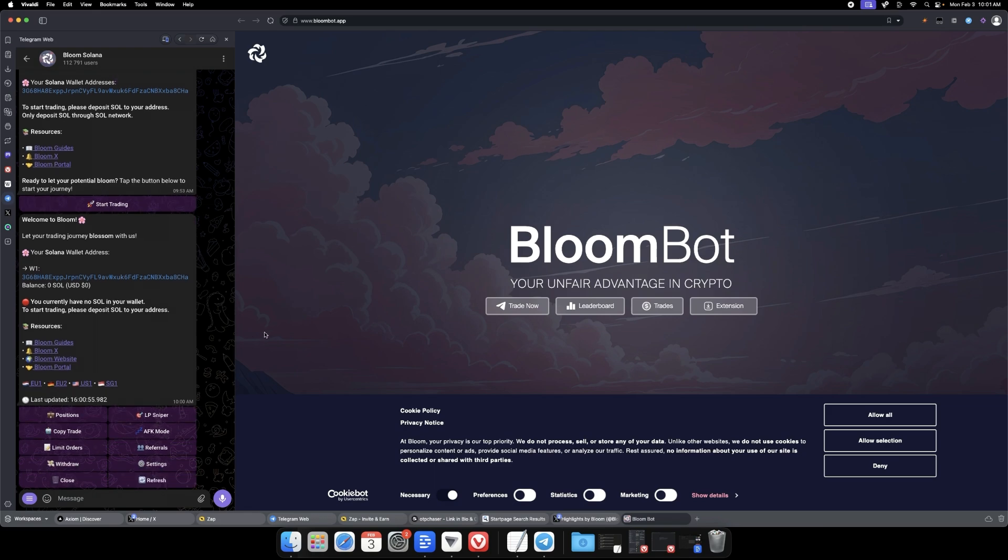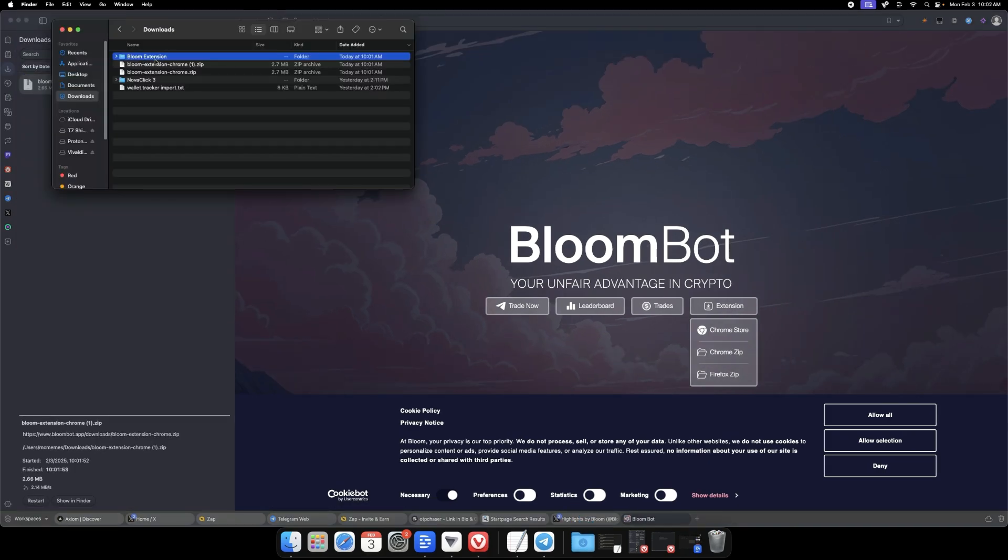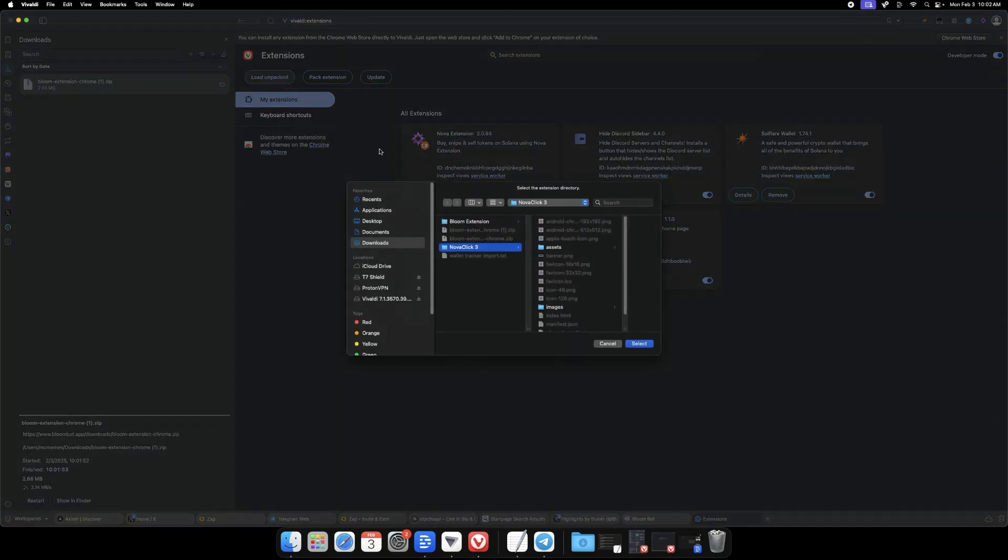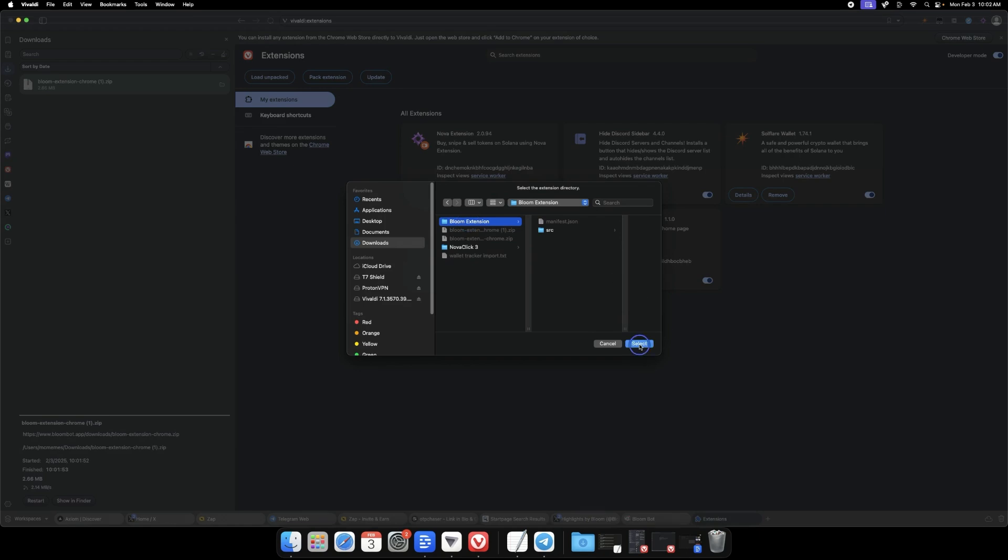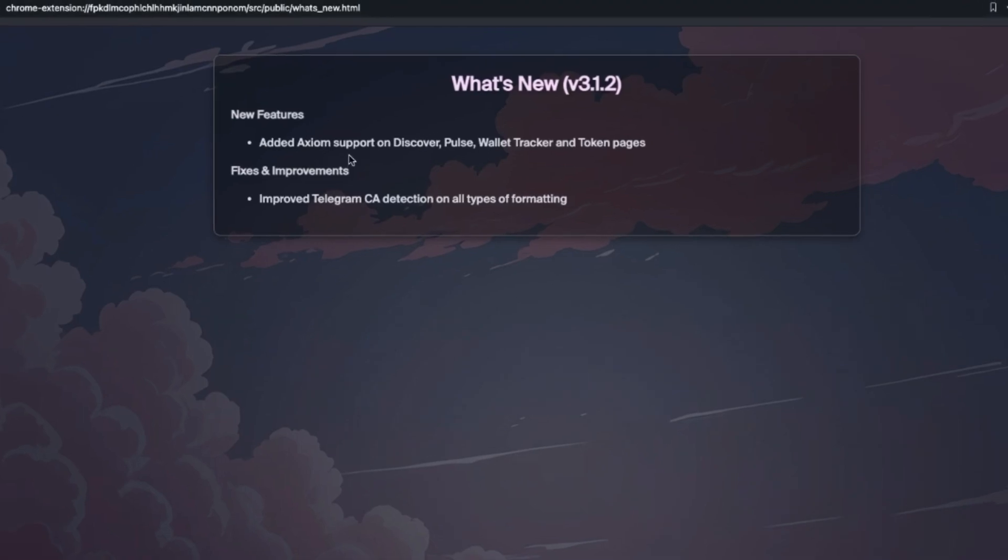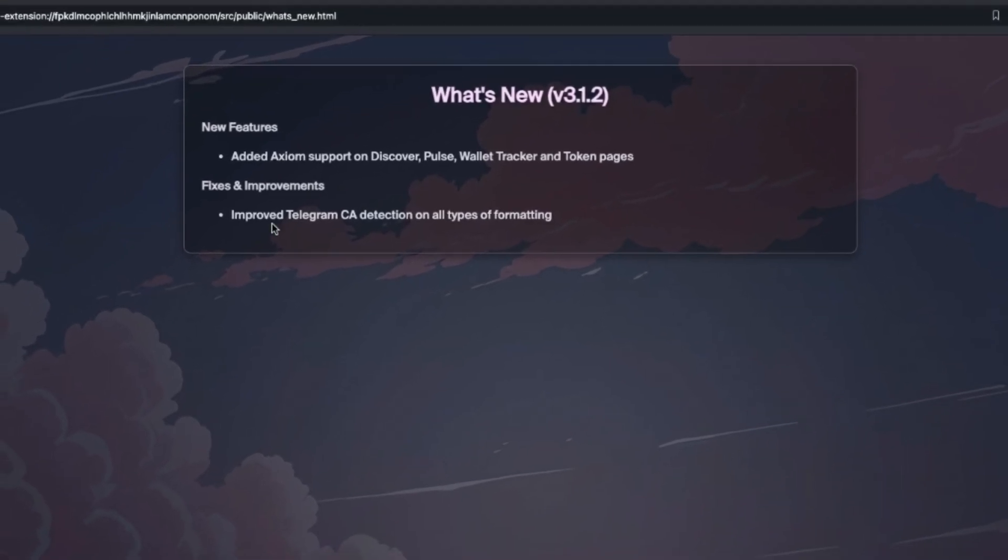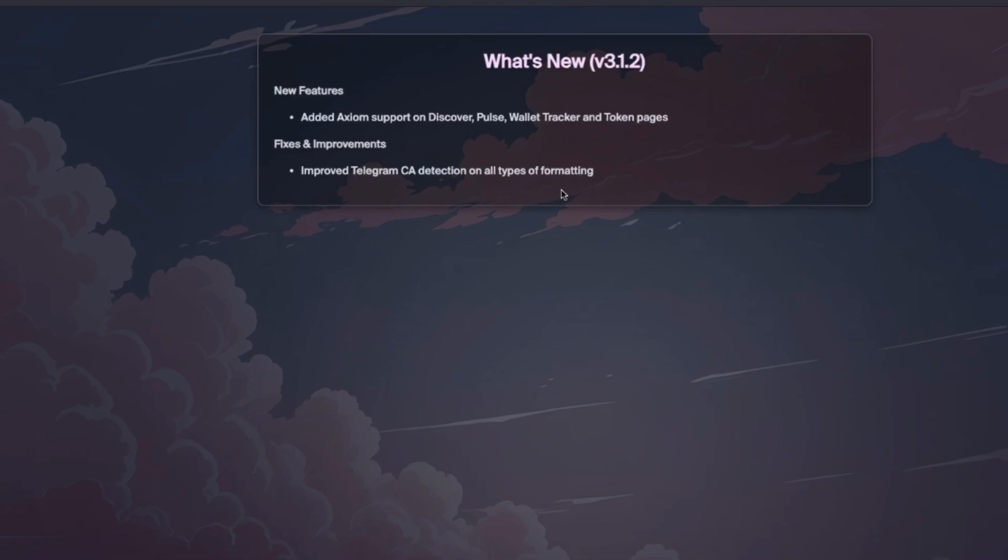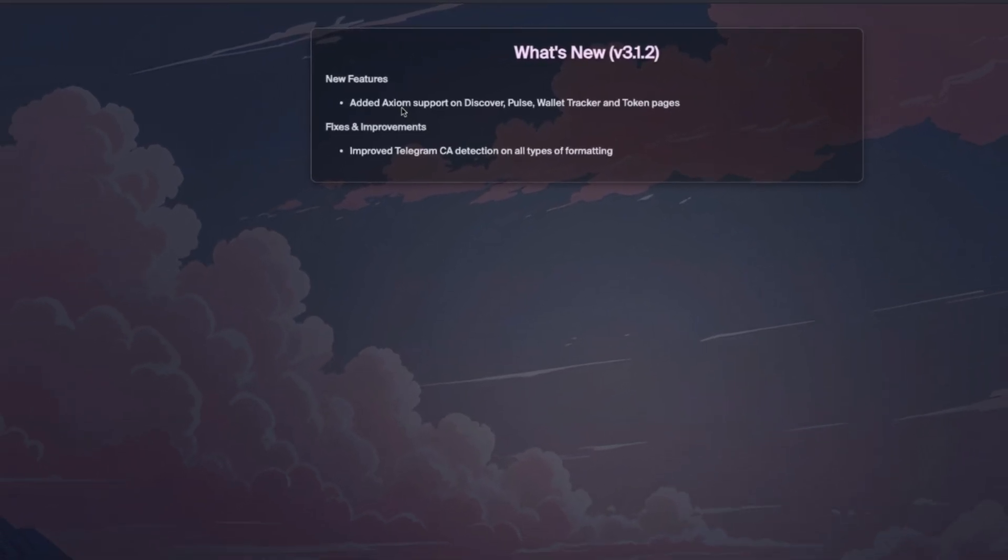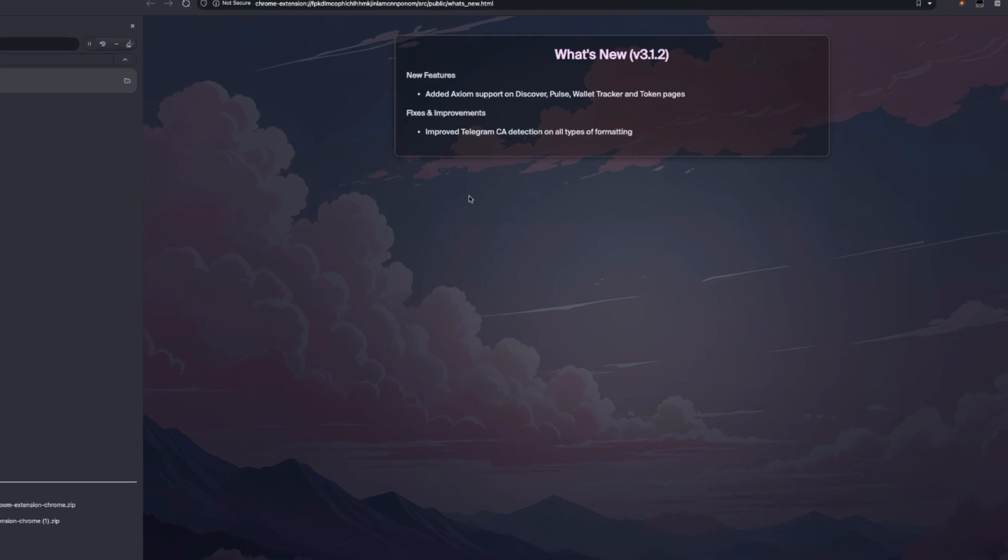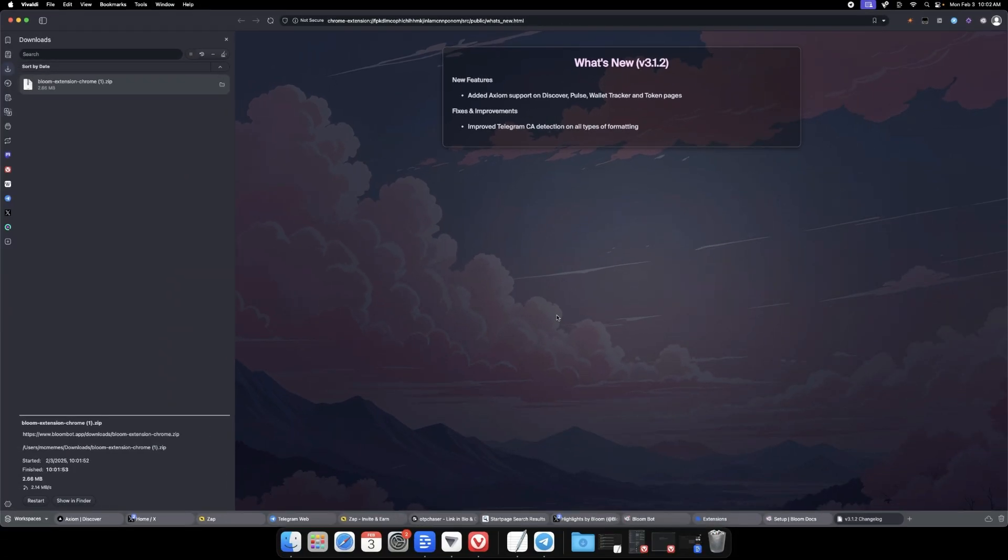After you've started the Bloom bot in Telegram, head over to bloombot.app and you'll click Extension, then Chrome zip. Once you have the zip file, go to your extension manager tab, make sure that you have developer mode on, and then you're going to click load unpacked. You'll see the brand new features that have been added, including Axiom support as well as improved Telegram CA detection on all types of formatting.